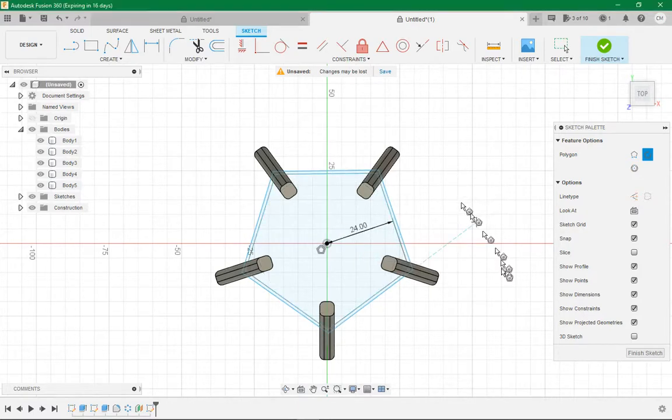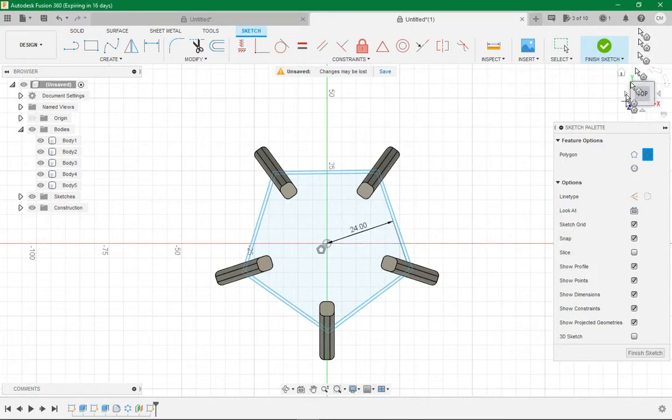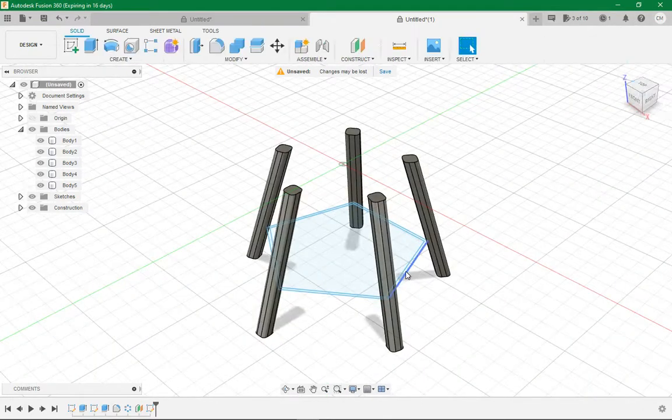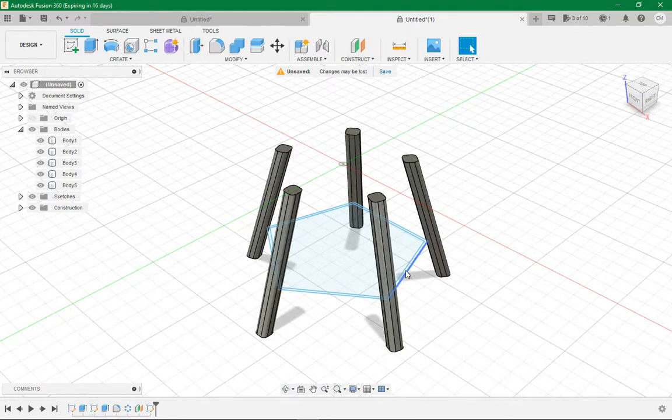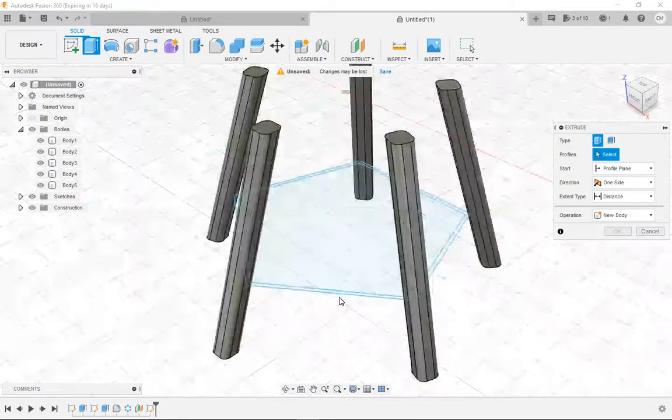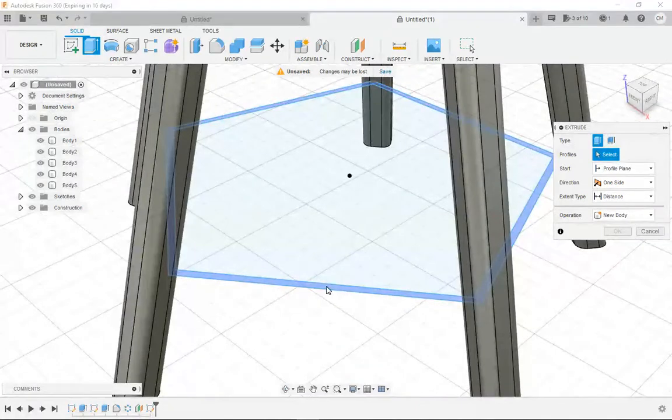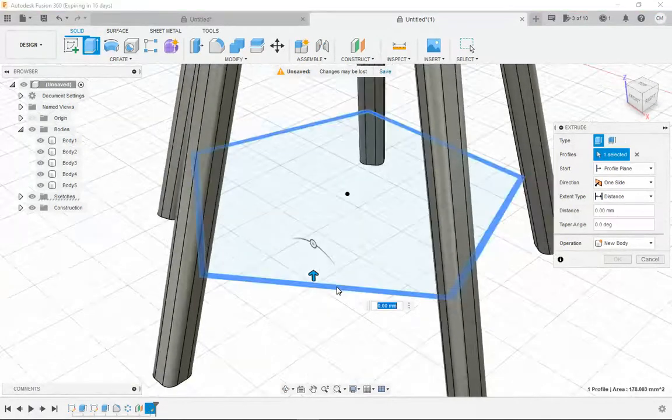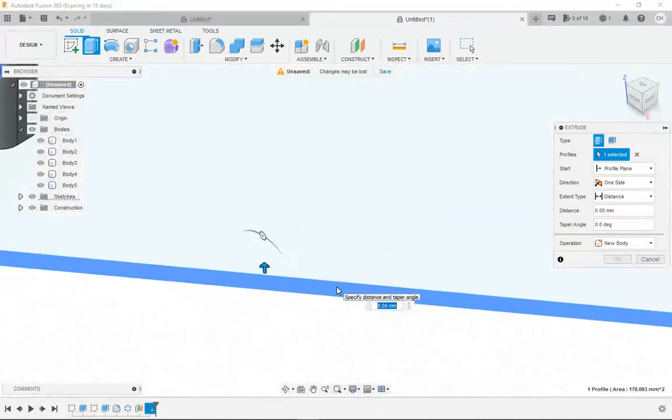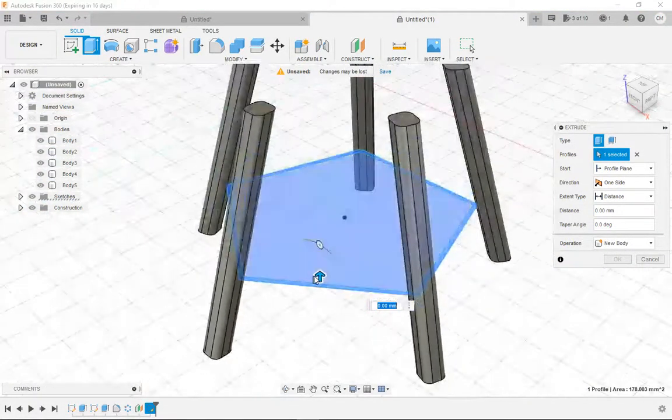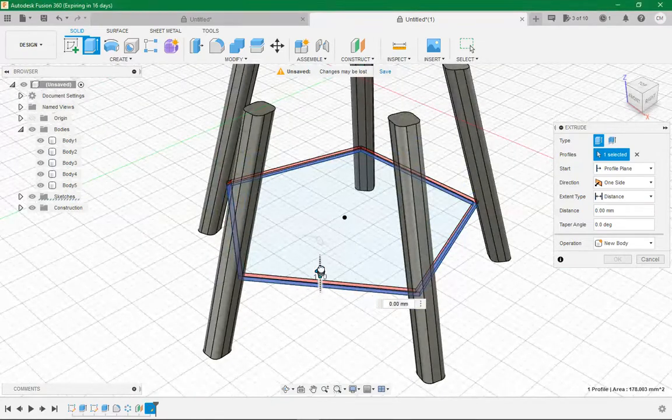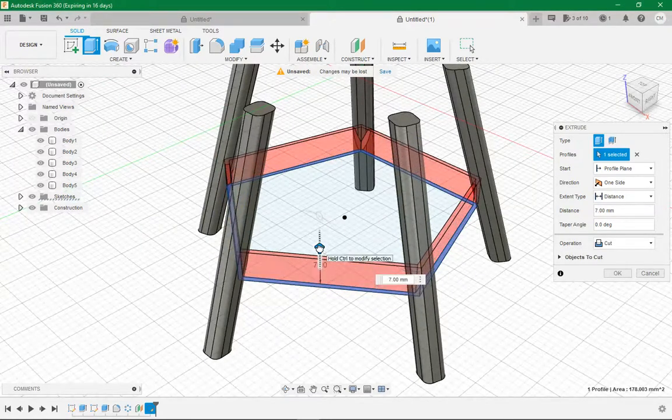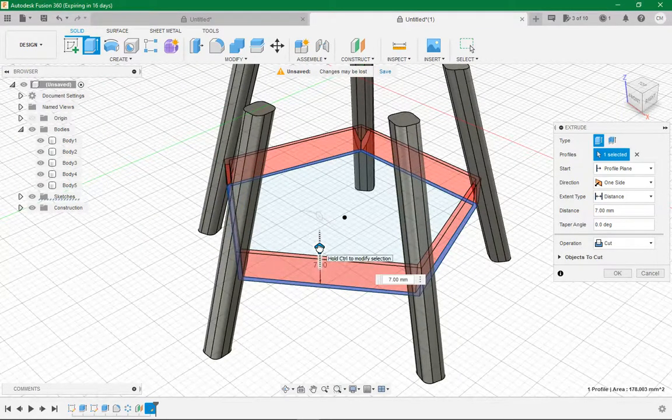Then click enter, go finish sketch. Then you want to click extrude, zoom right in so you can get a good click, click it. Then zoom back out and drag it up. If it wants to do a cut, you've done the right thing.